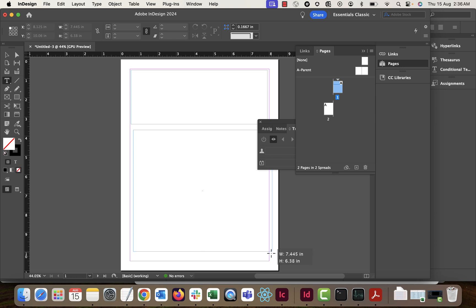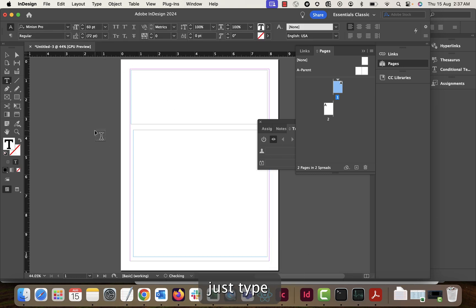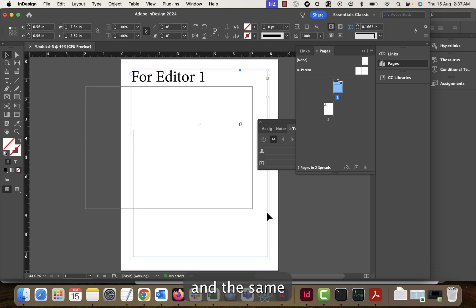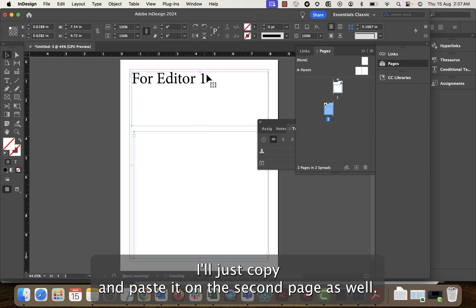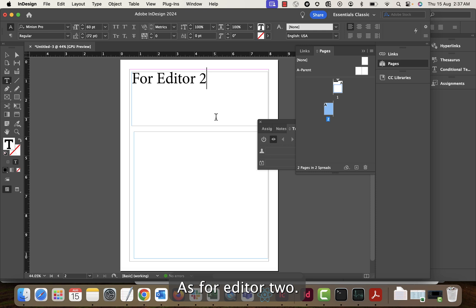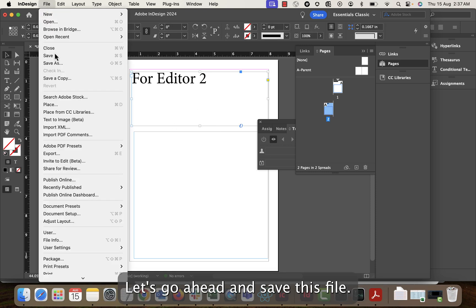I'll type 'for editor one' in the first text box, and copy and paste it on the second page as well. On the second page I'll give it as 'for editor two'. Now both pages have been created — let's go ahead and save this file.